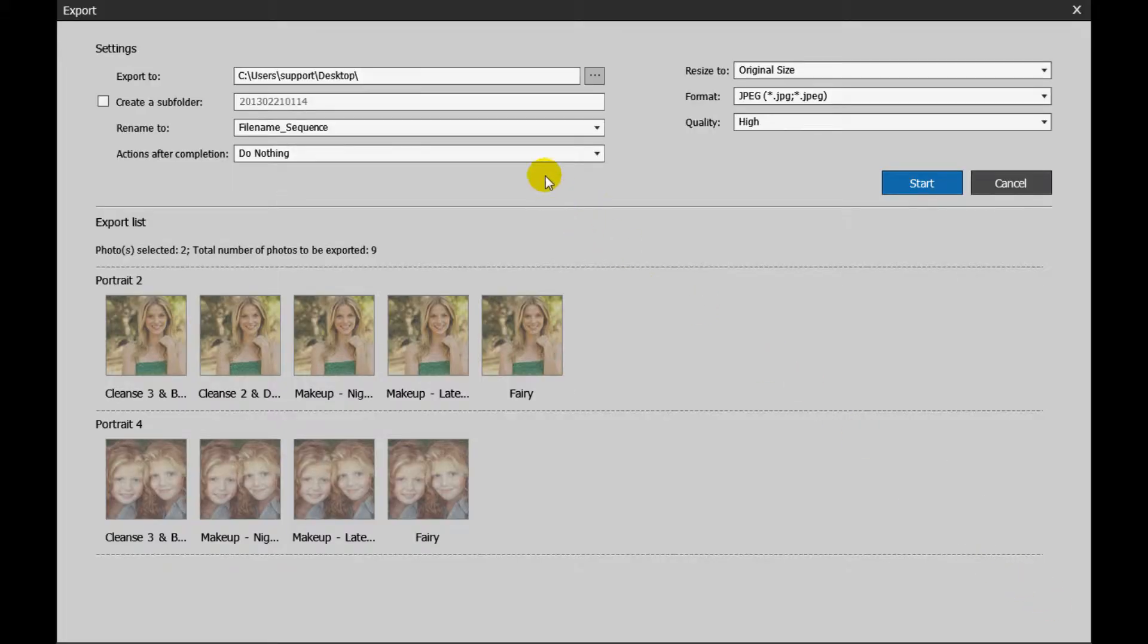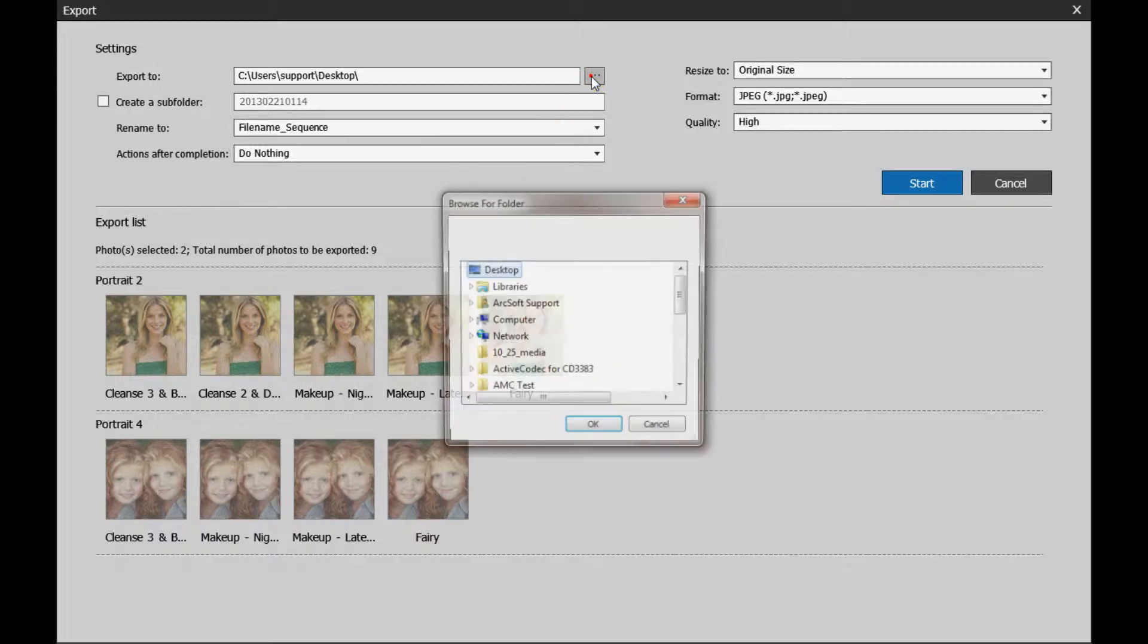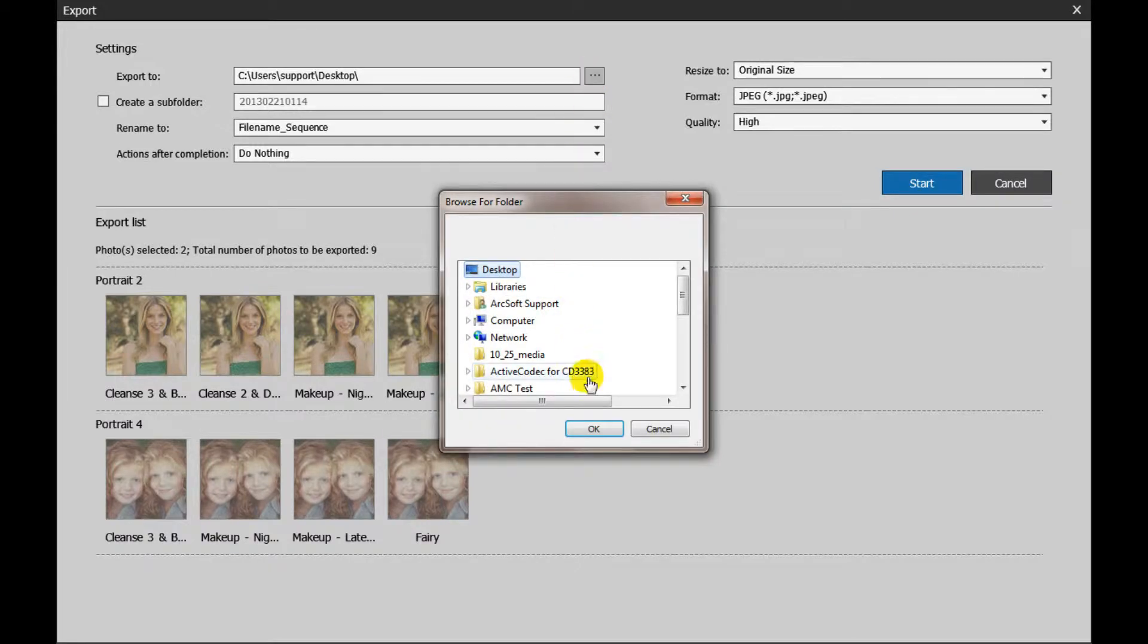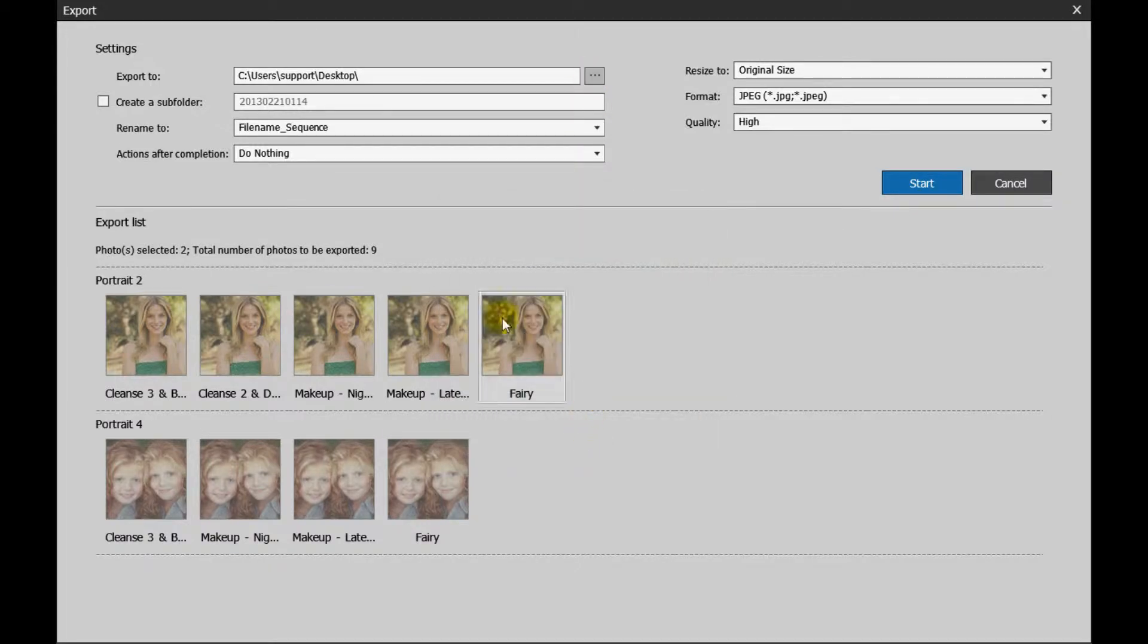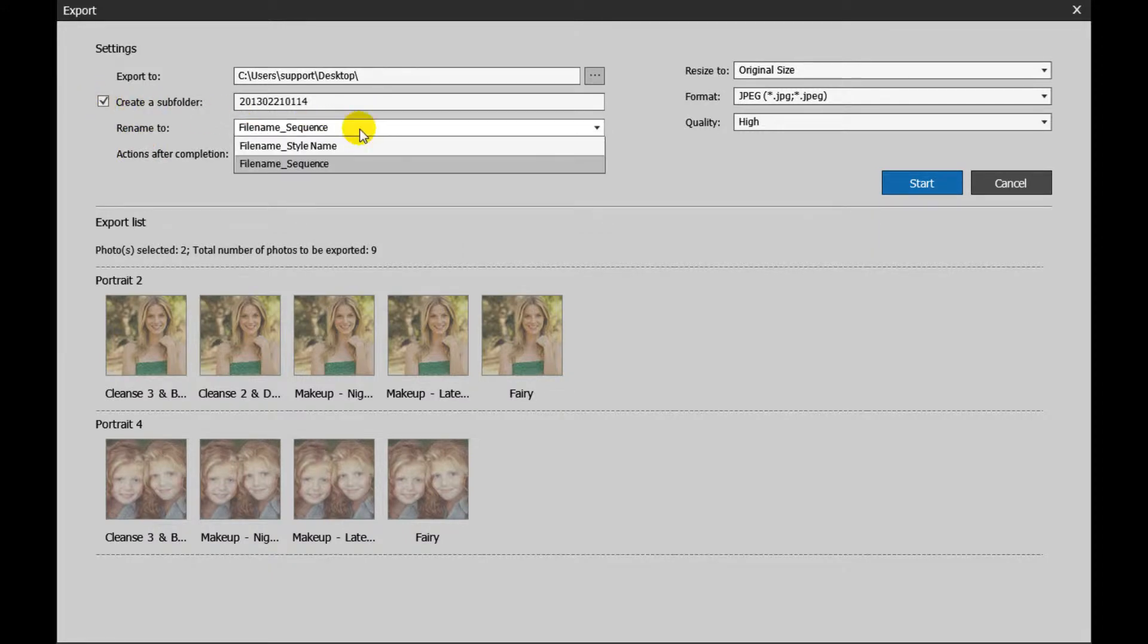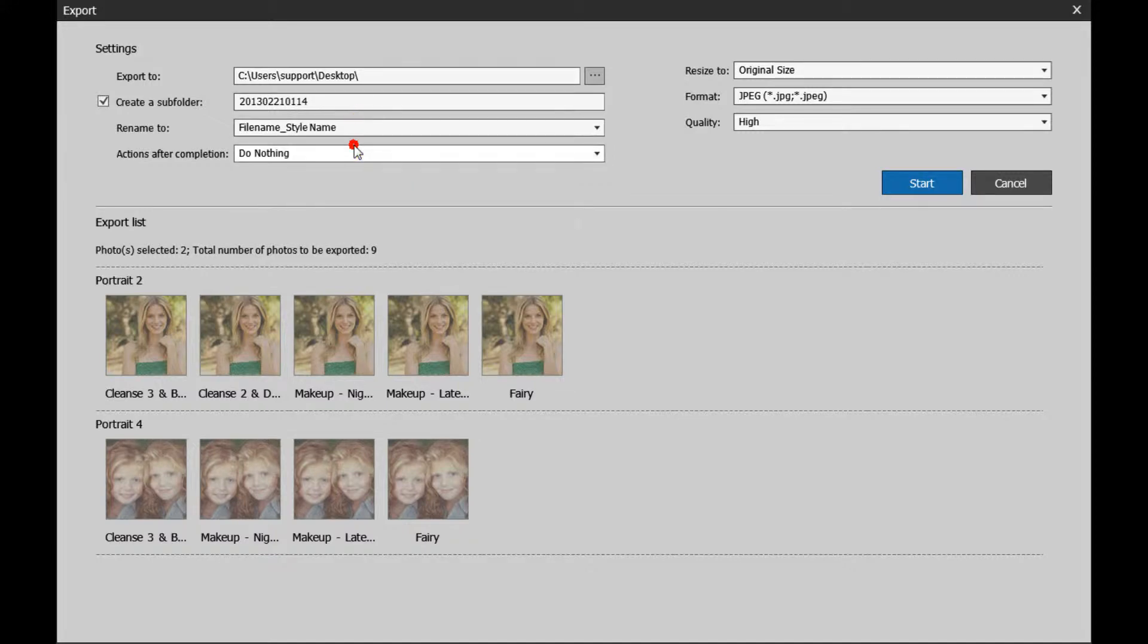In the settings section you can choose the desired save location. Check the Create a Subfolder checkbox if you want to create a subfolder. Currently, Portrait Plus supports renaming files to file name, style name, or file name sequence.